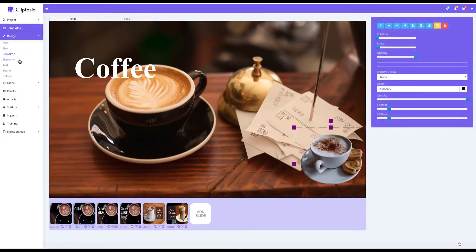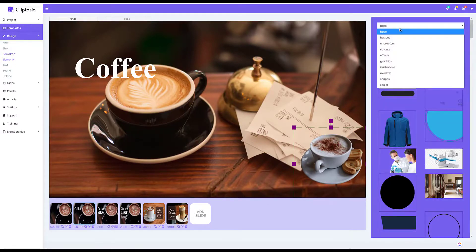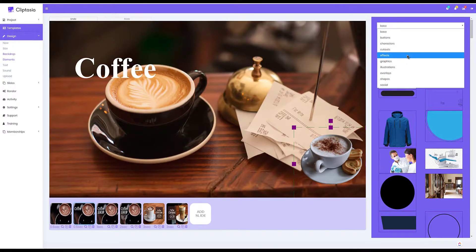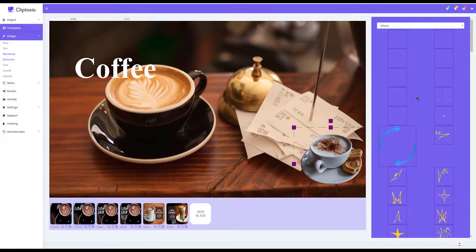I have the ability to add various elements like buttons and cutouts, effects, graphics, illustrations, overlays, shapes, and even social icons.